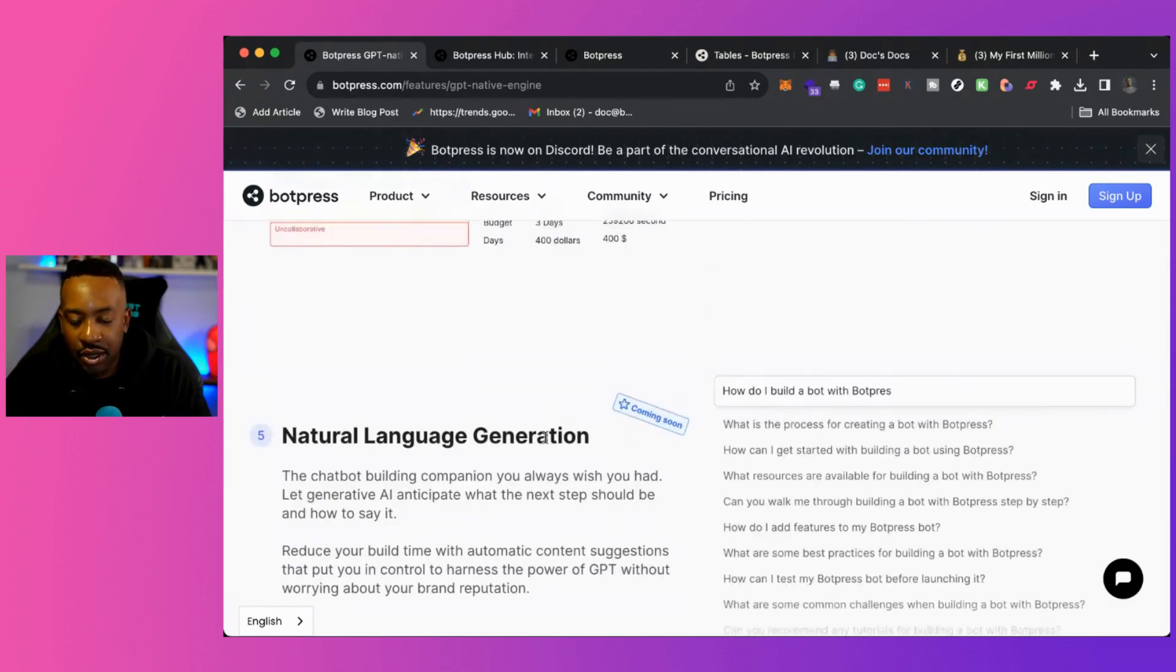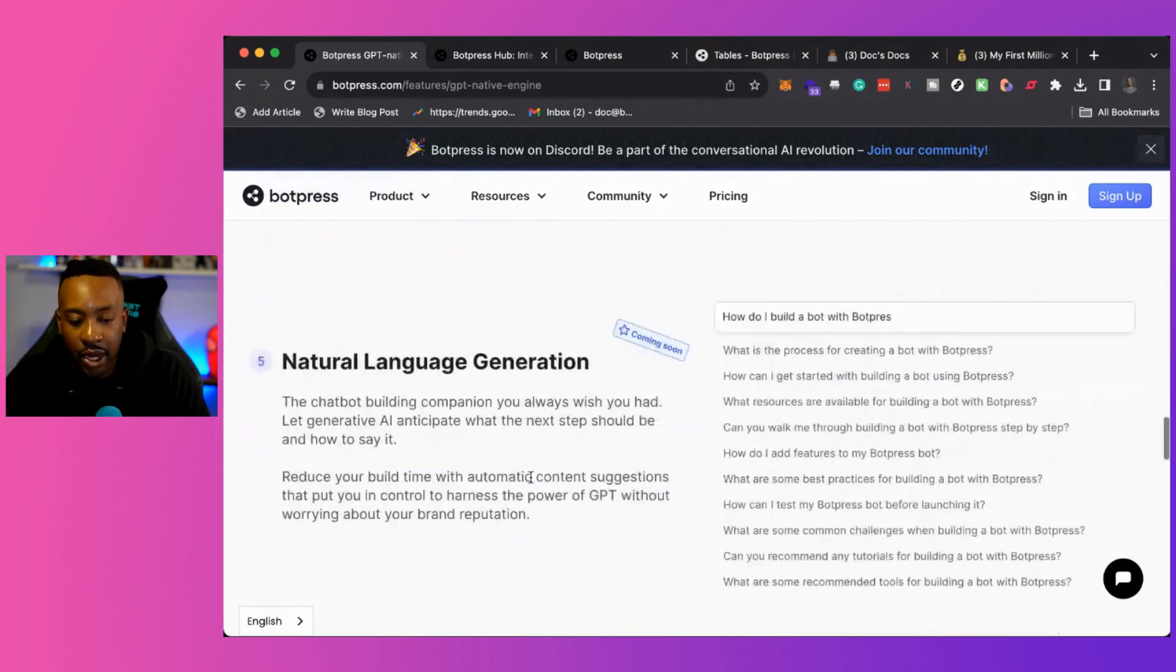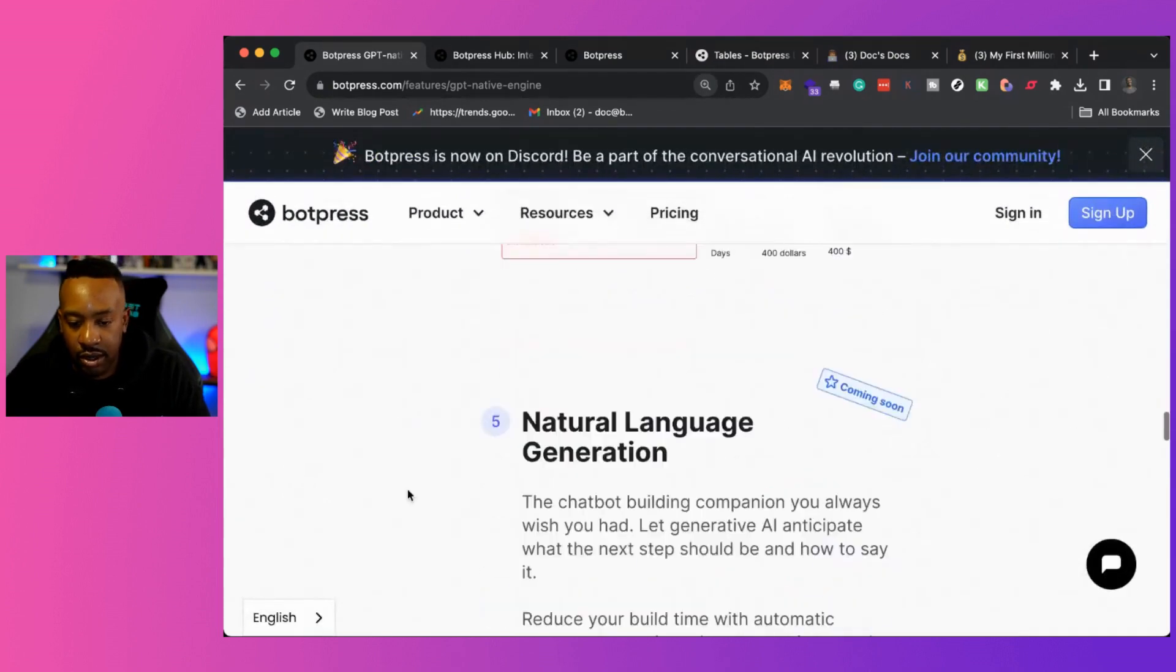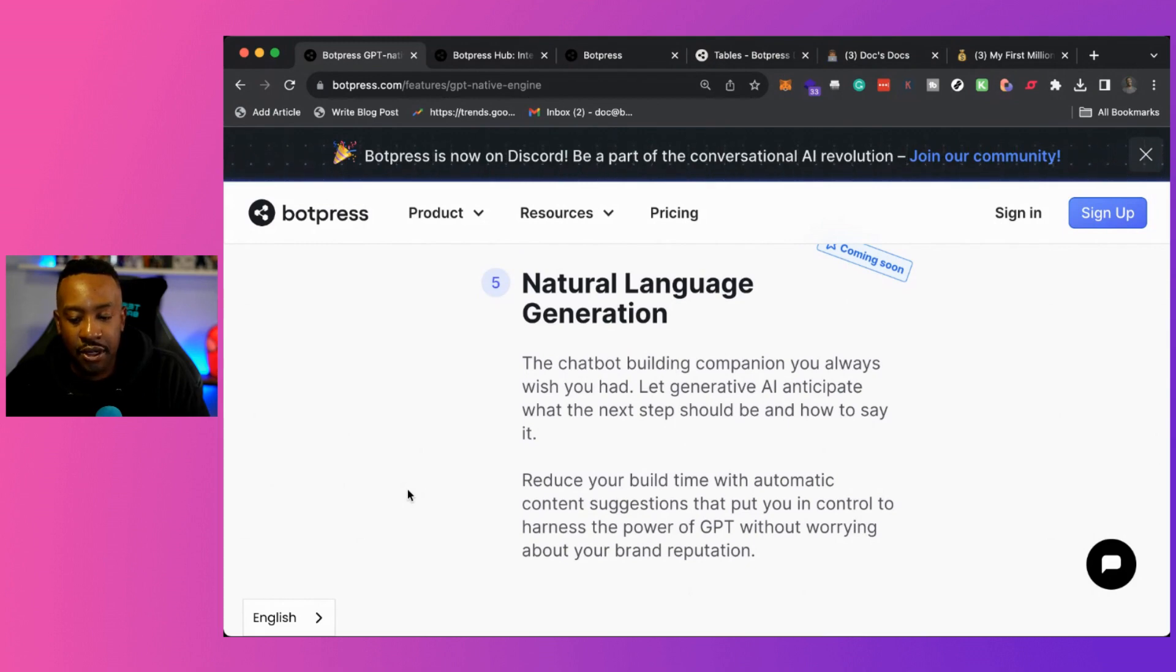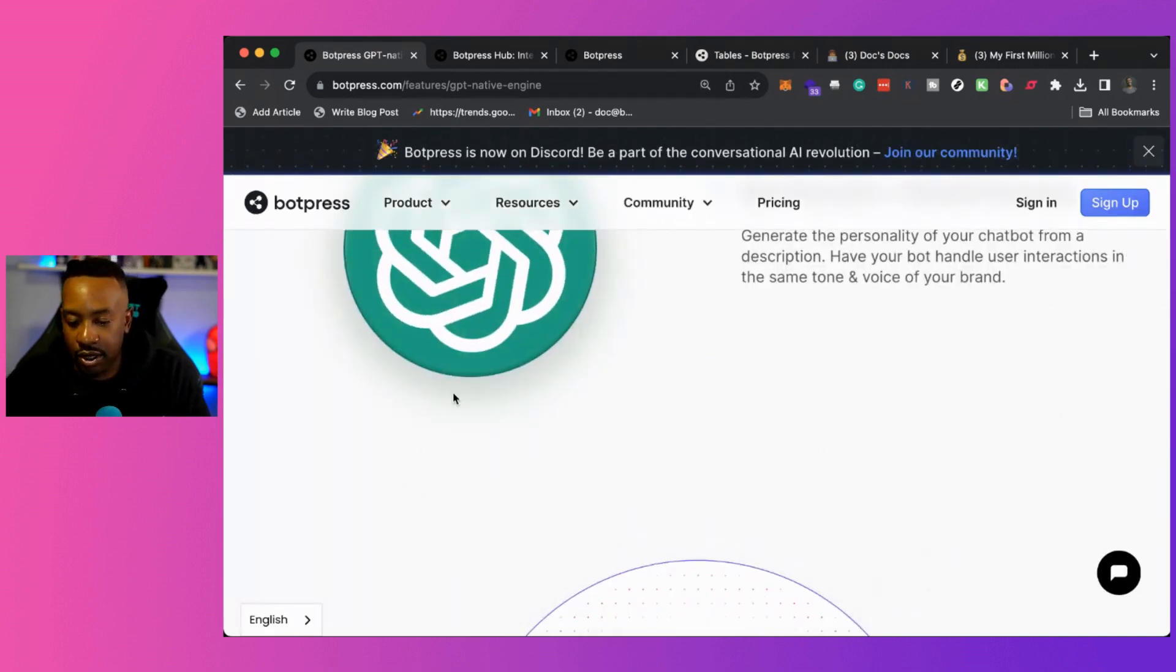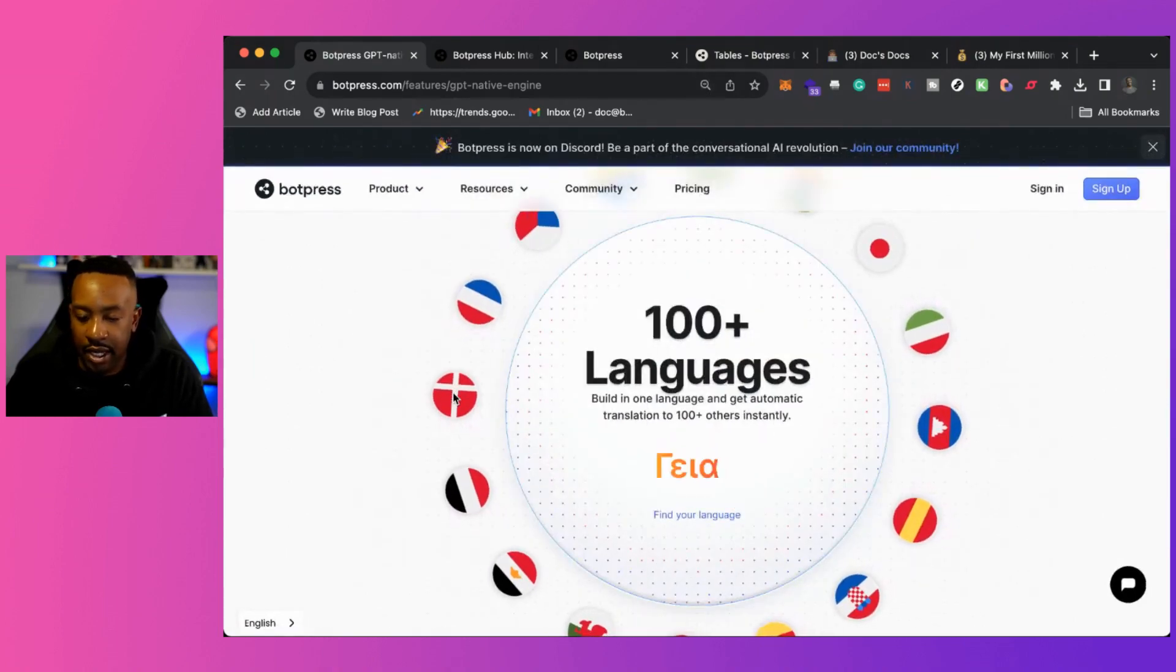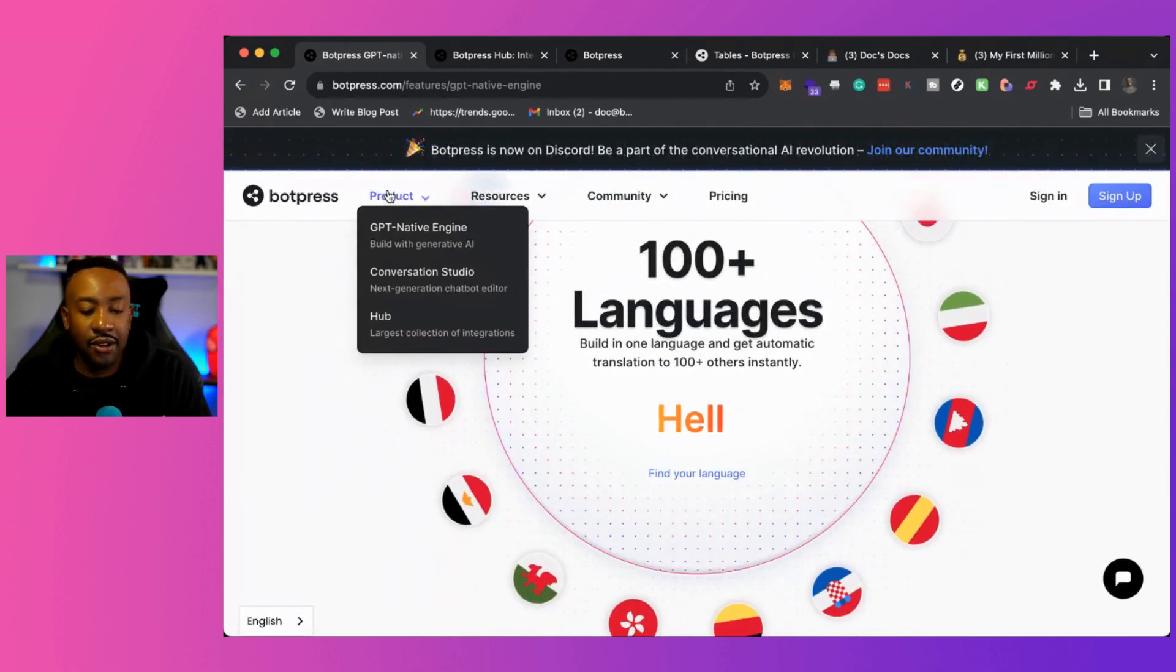Also, if we look at it, it shows this is coming soon as well. Natural language generation and it breaks down - let me zoom in real quick. It says the chatbot building companion you always wish you had. Let generative AI anticipate what the next step should be and how to say it. Reduce your build time with automatic content suggestions that put you in control to harness the power of GPT without worrying about your brand reputation. Very interesting. So those are some of the things that you can have right there in the GPT native engine.